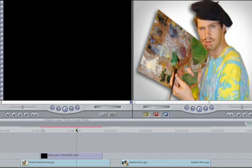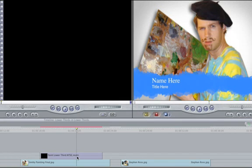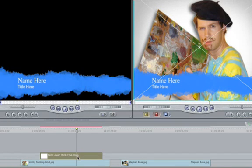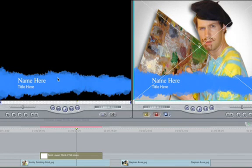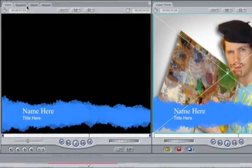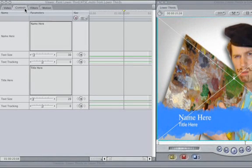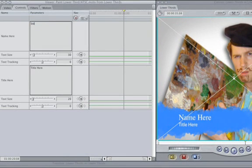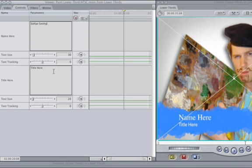Double click on the lower third so it appears in the viewer. Select the Controls tab and change the name to Stefan Smitty. OK, once that's done, change the title to Resident Artist slash Homeless Person.